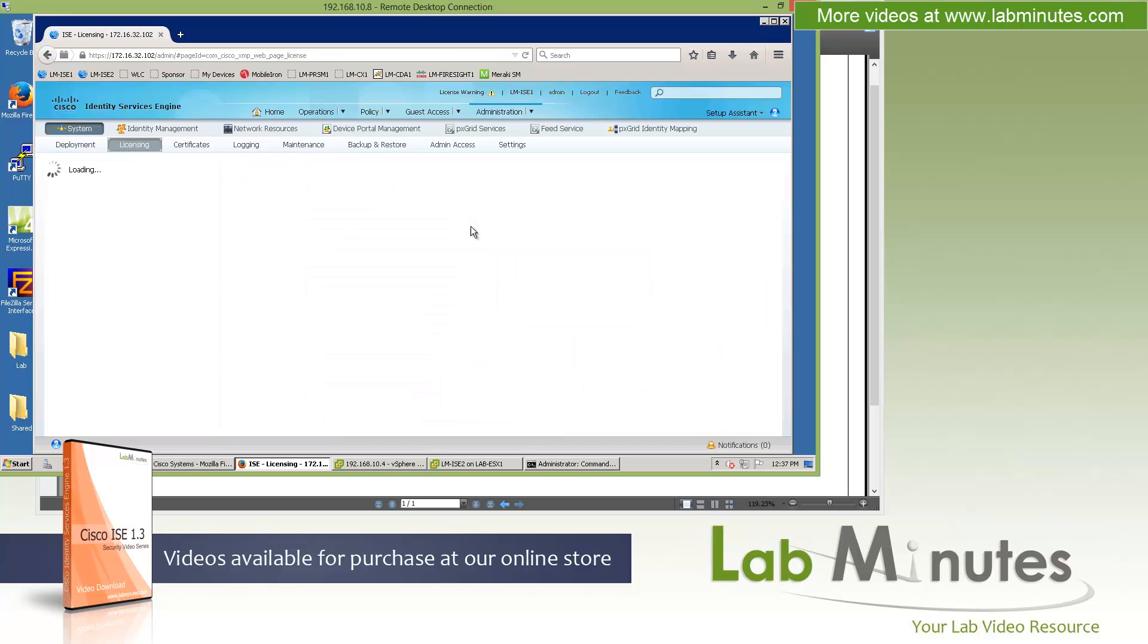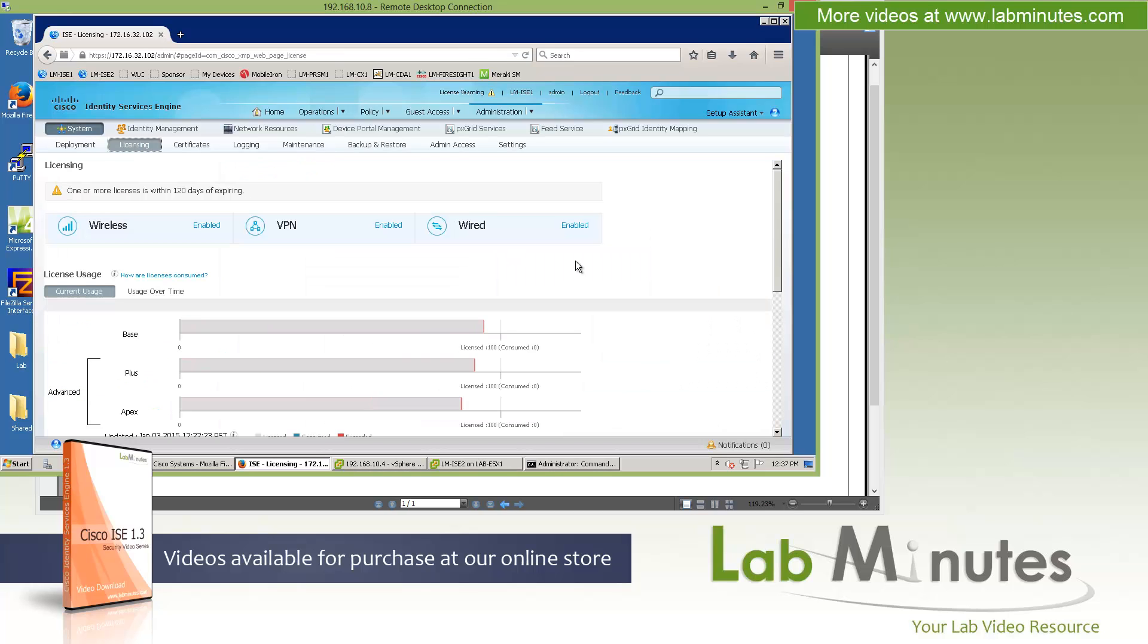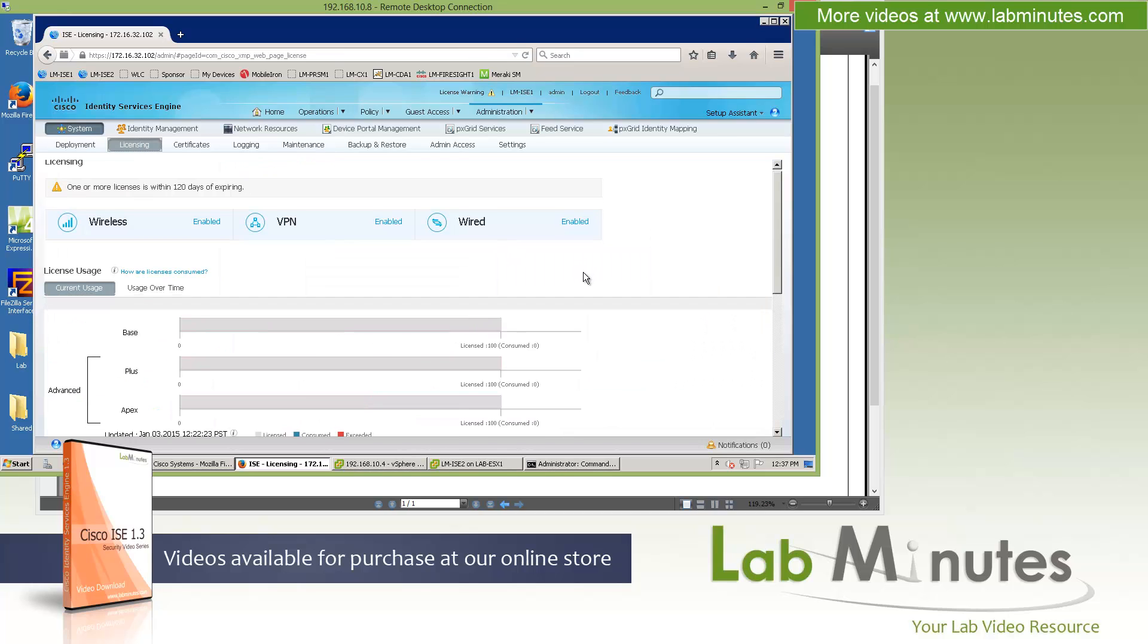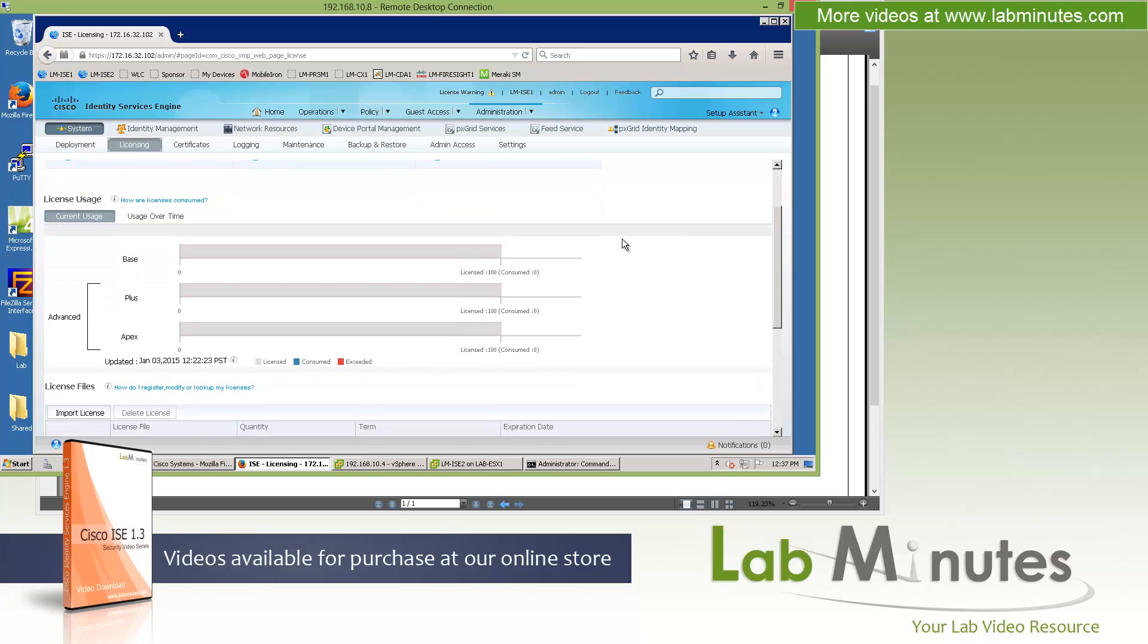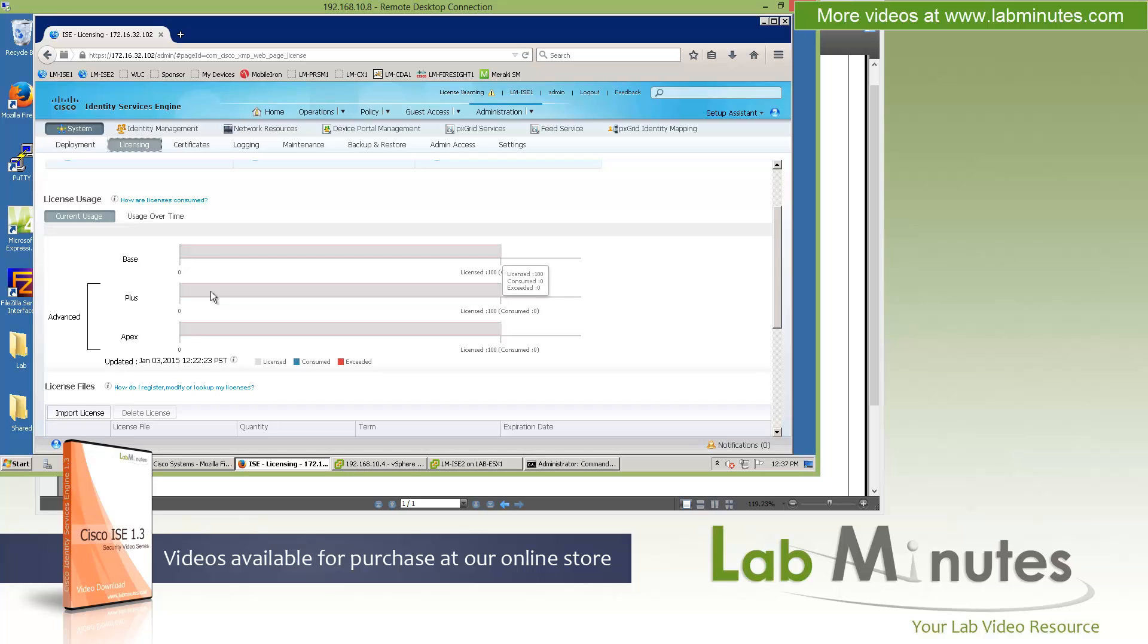Next is the licensing. The licensing structure has now changed. What used to be base, plus, and advanced in ICE 1.2, now you've got base, plus, and Apex. So the base is pretty much the same, which is perpetual license required by all the endpoints. The plus license now is used with BYOD profiling, endpoint protection services, and PX grids. And it no longer overlaps with Apex.